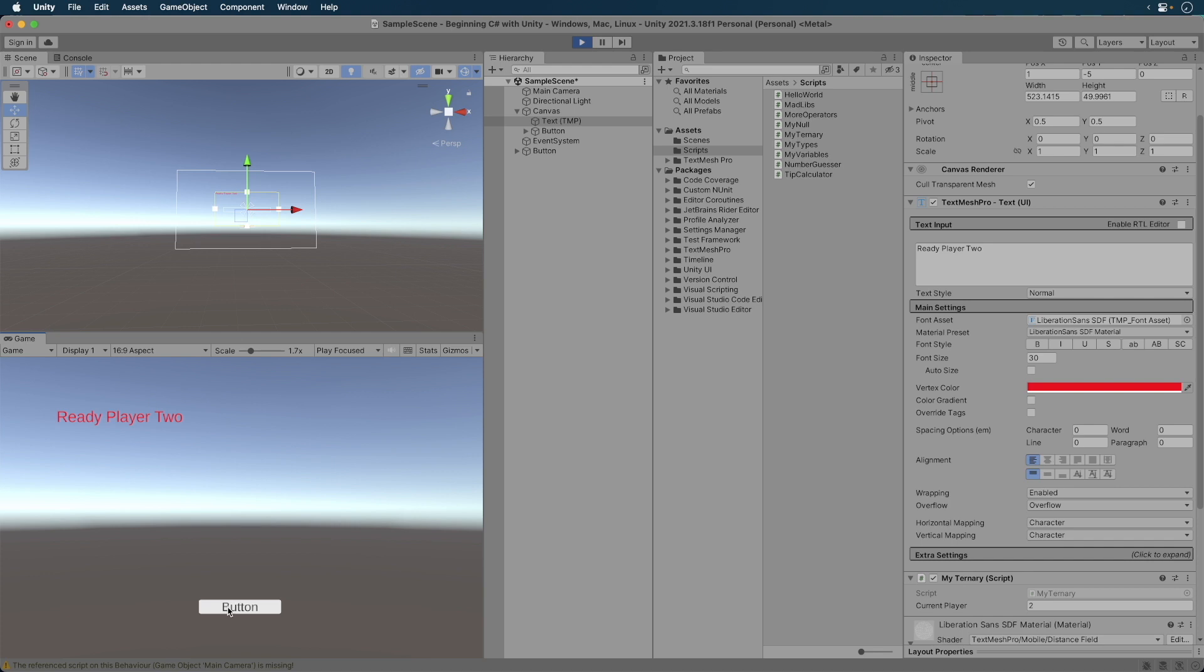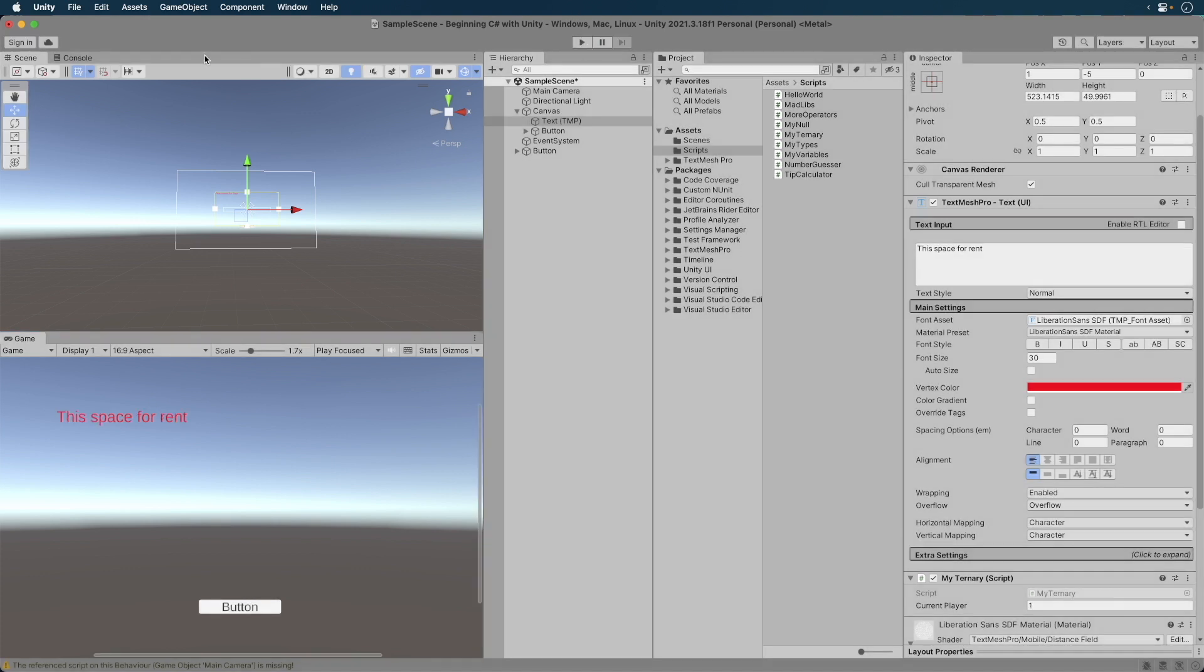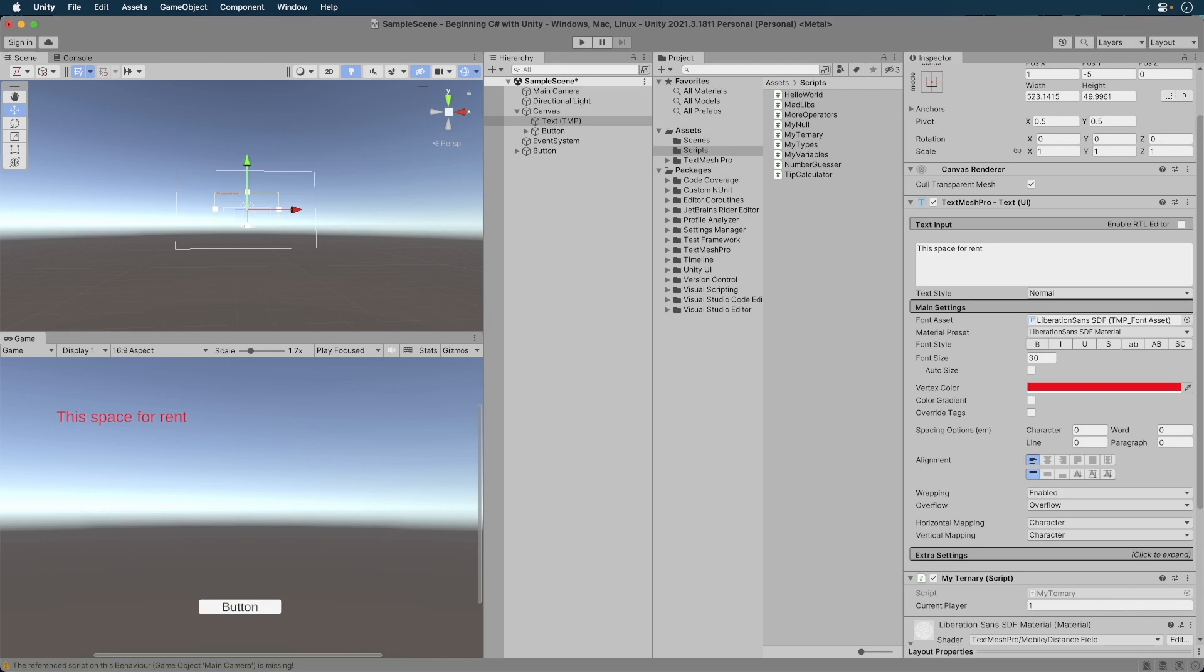Now comes the time to put your knowledge to the test. I want you to alter the script. I want you to determine whether the current player number is even or odd. The message should say x is even if it's even or x is odd if it's odd. That is, 1 is odd and 2 is even and so forth. Use a ternary operator to produce the message. As a hint, remember the modulus operator gives us the remainder of a division operation. We can use this to determine even or odd numbers. So to tell an even number, you would write current number modulus 2 equals 0. If it doesn't equal 0, it's an odd number. Pause the video now and try it out.